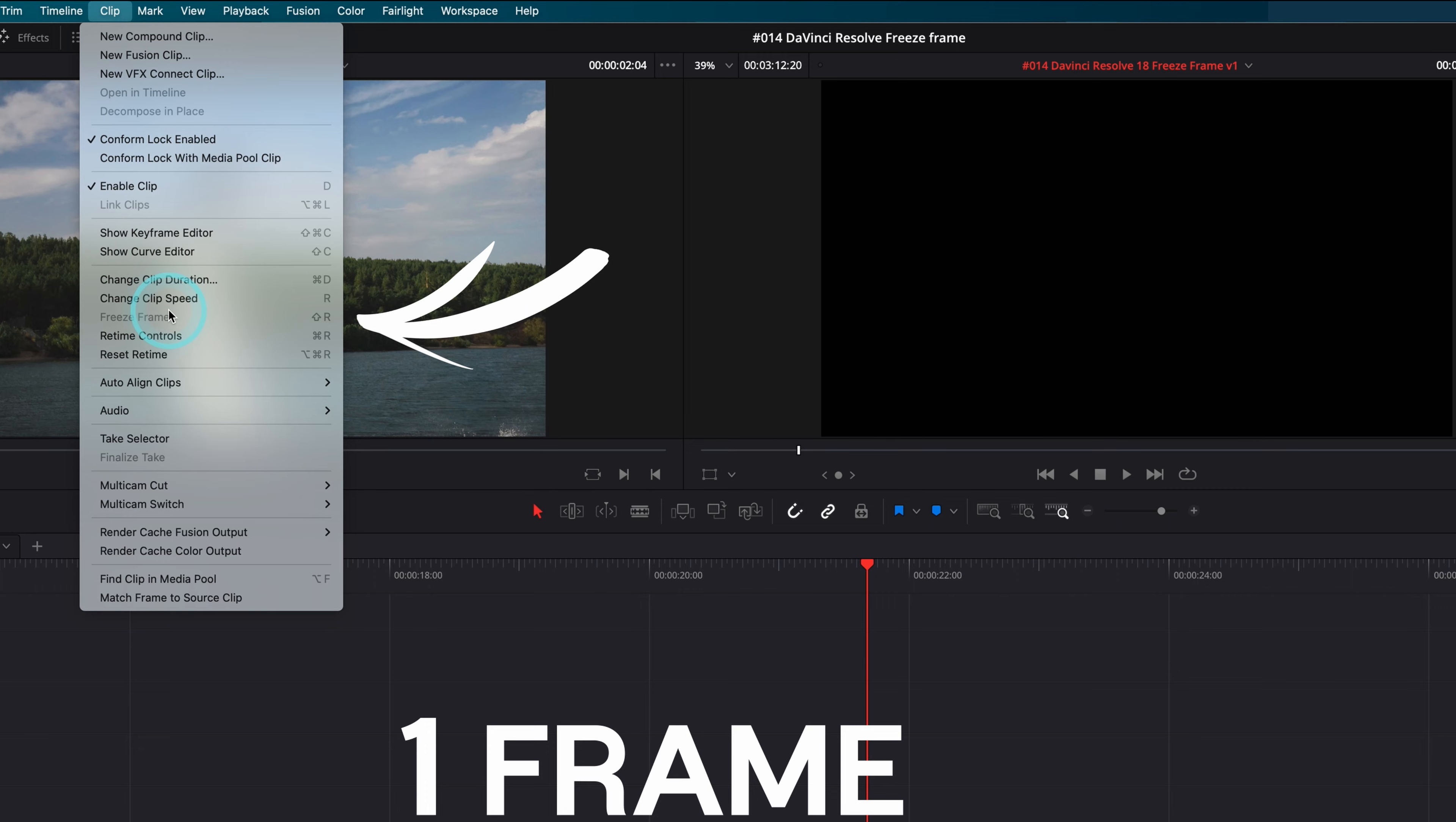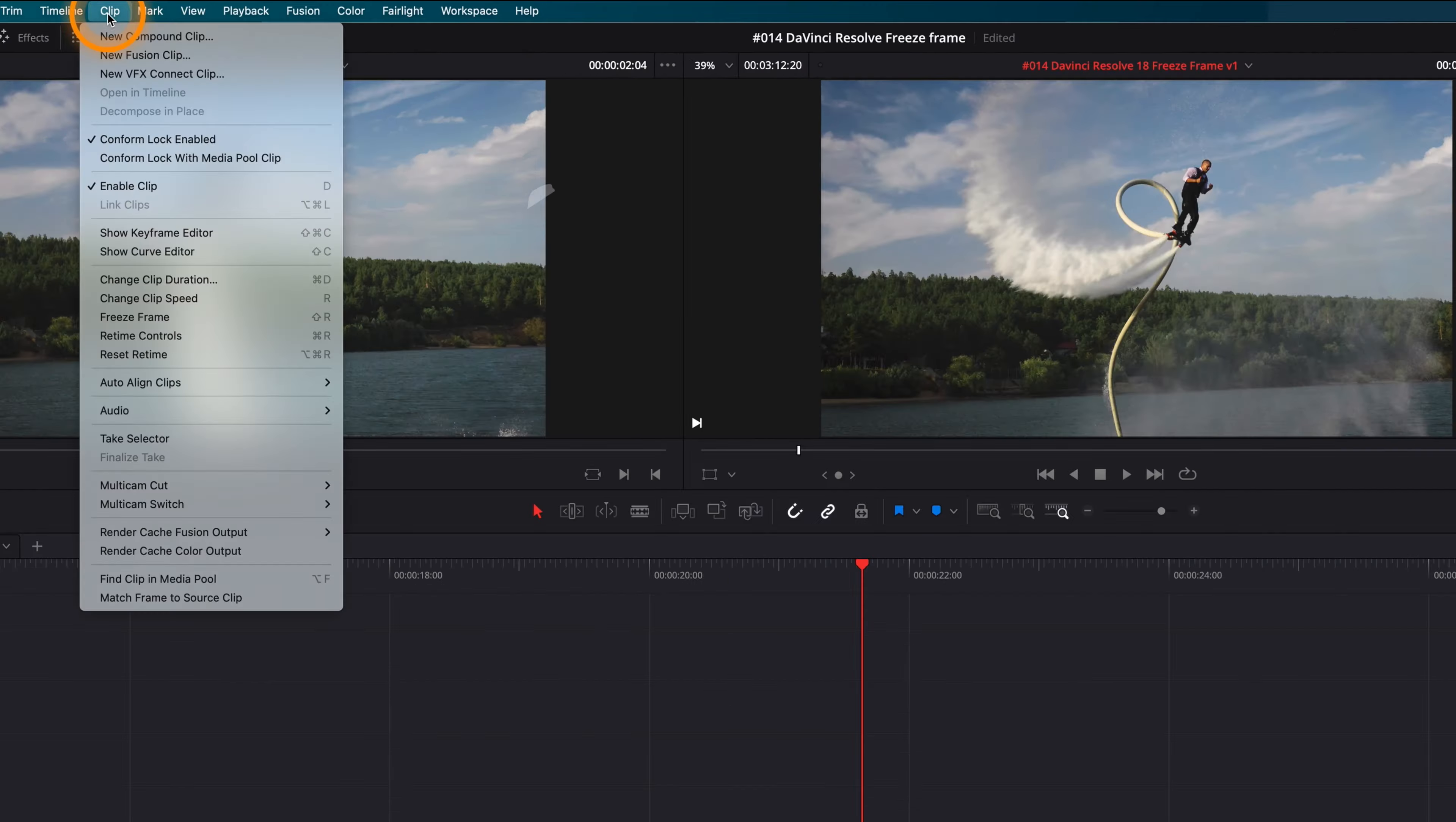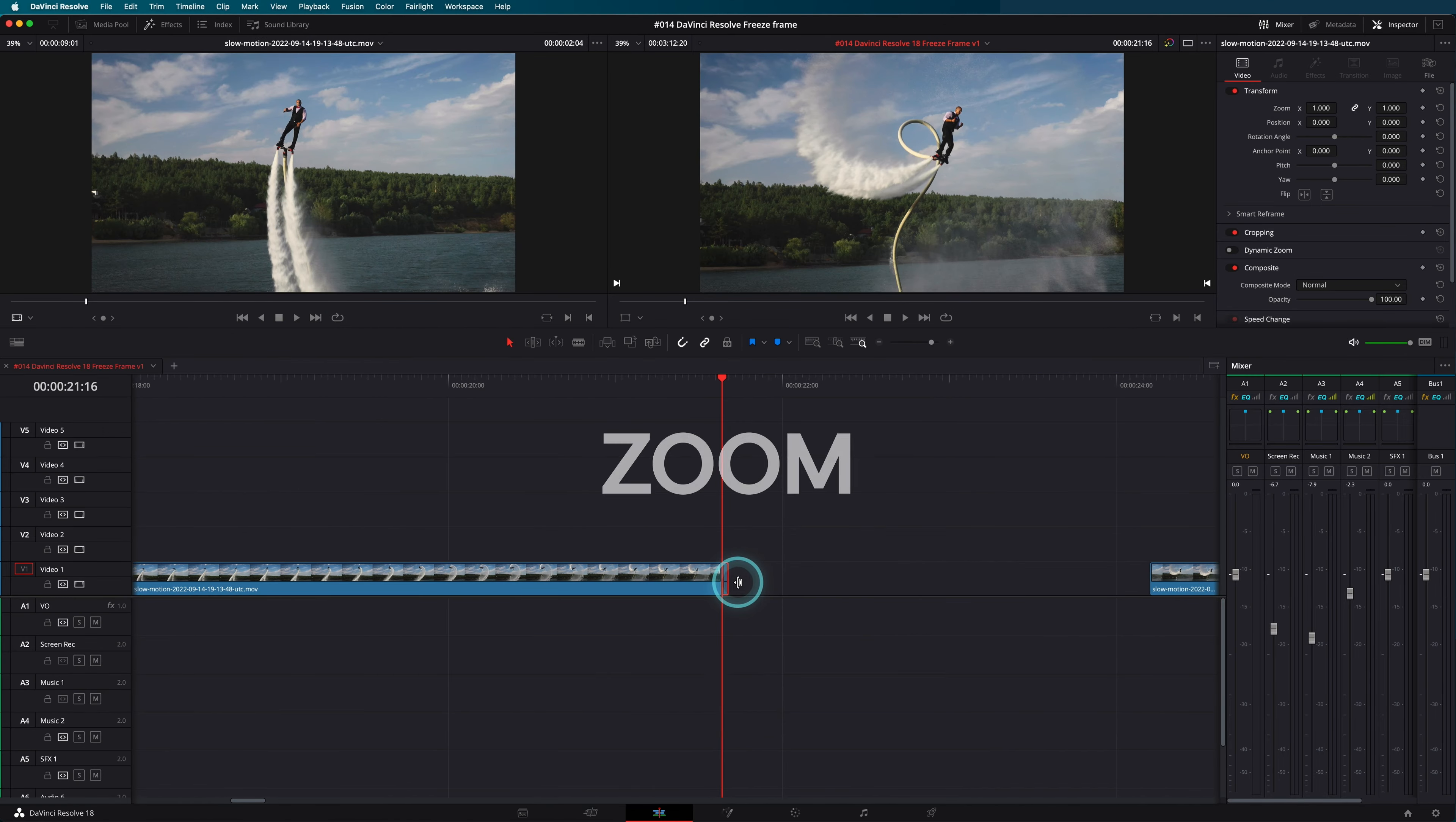This is grayed out because you have to move the playhead at the beginning of the clip. It's now possible to freeze the frame. Extend the clip to the desired length and reconnect the whole clip.